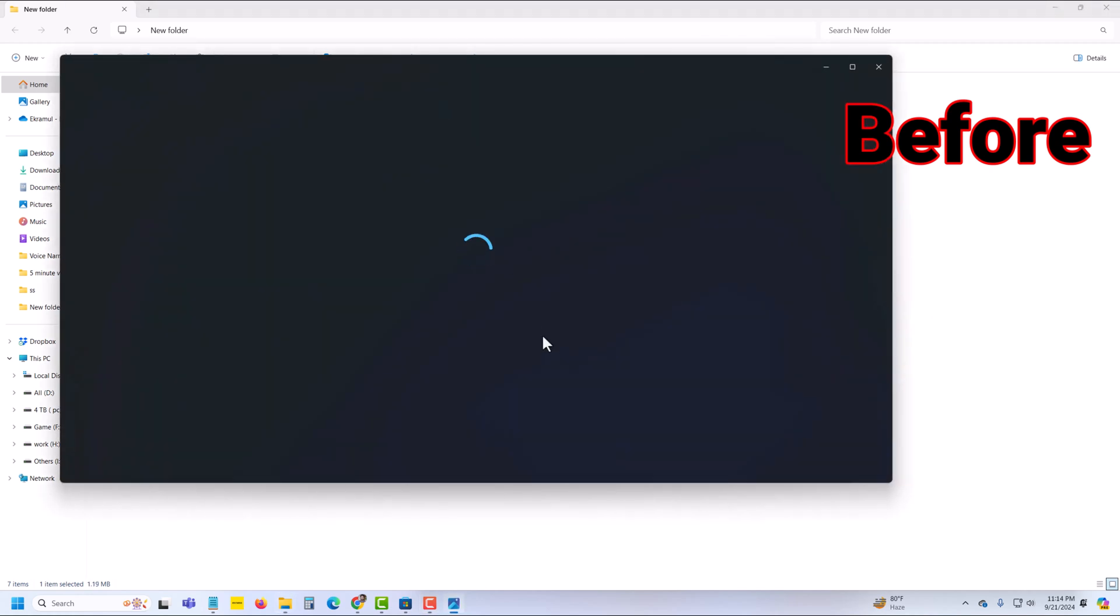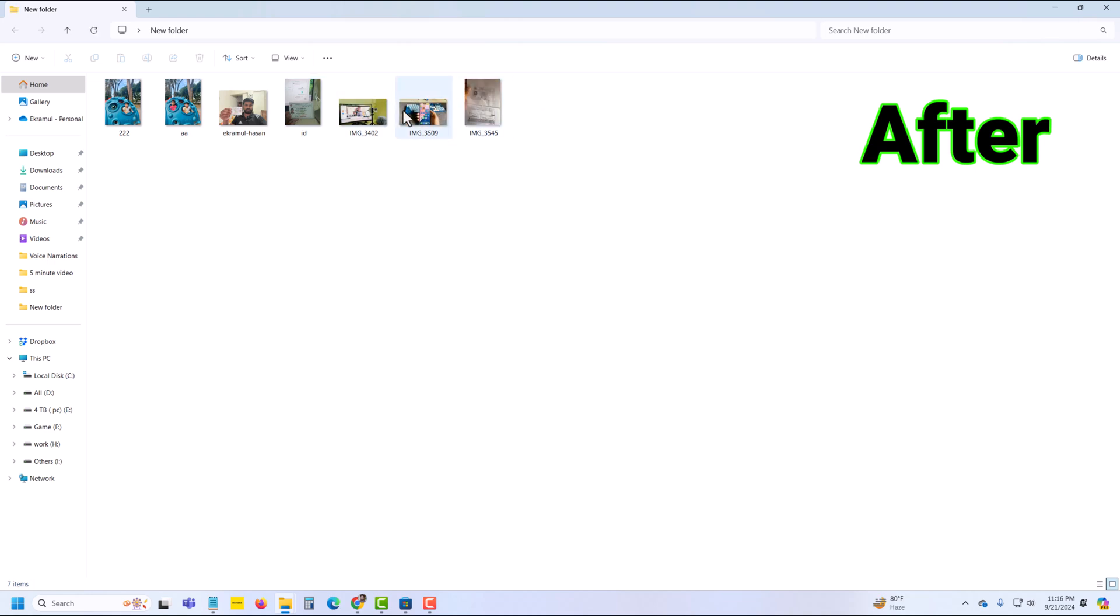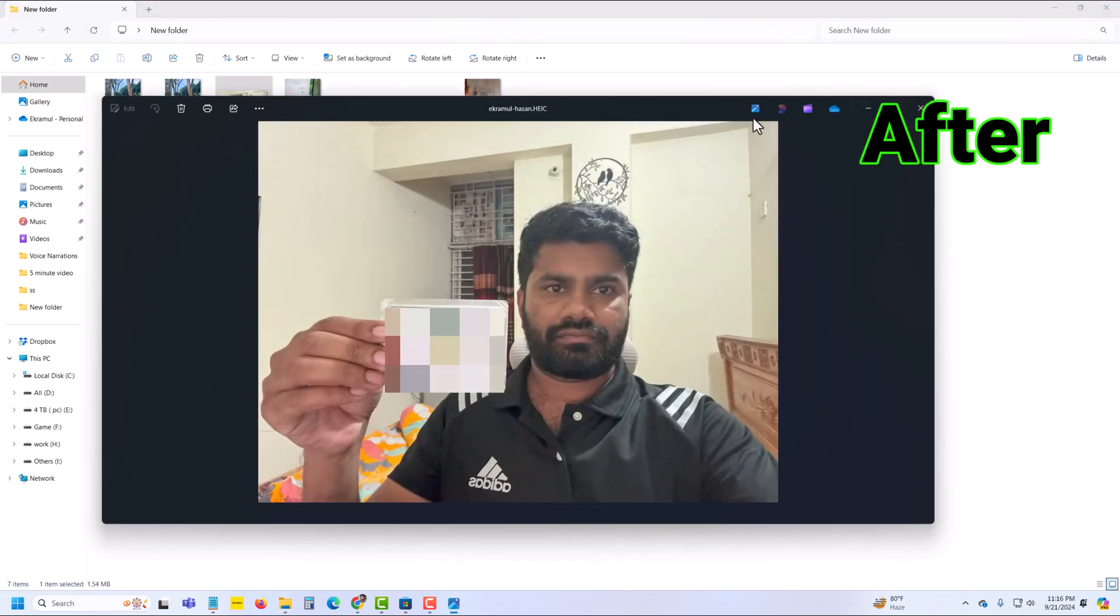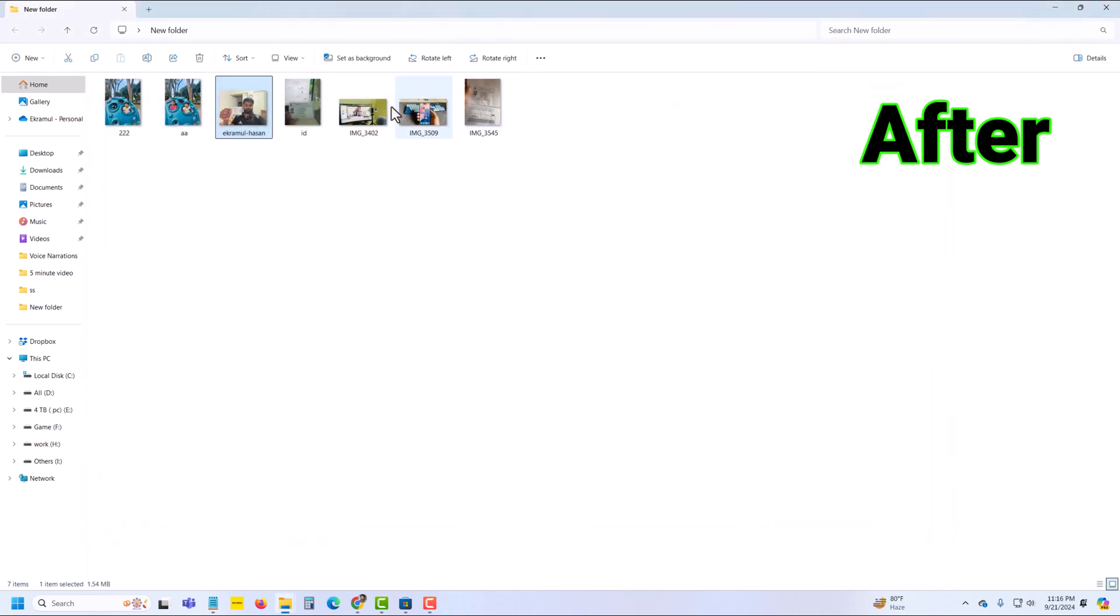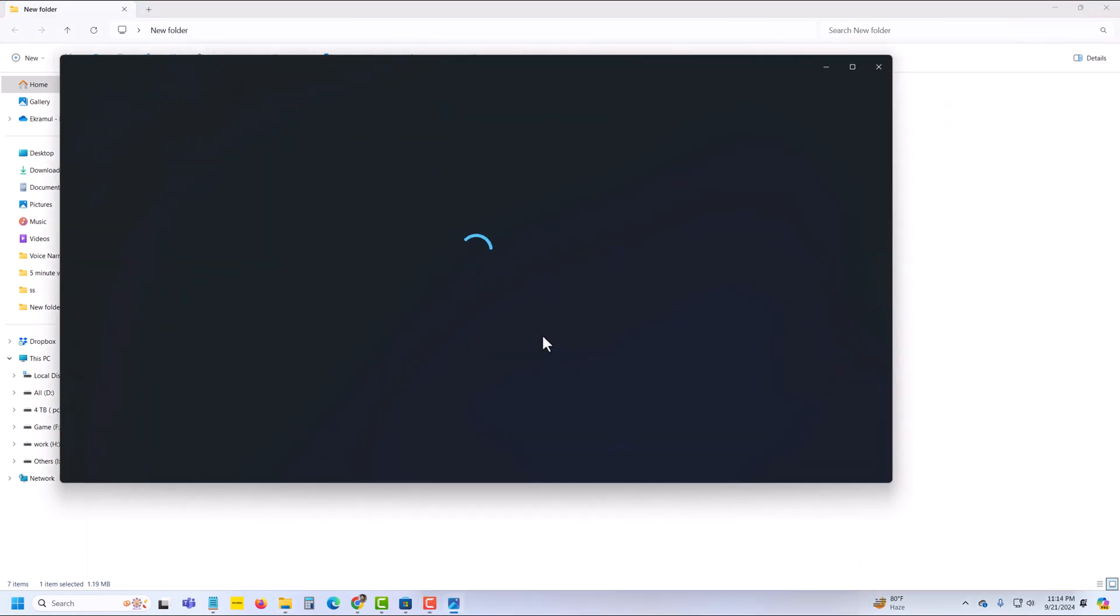So if you open the HEIC image, then you can see that this image and this is the after image. Now I am able to open any image, so how I fix it.